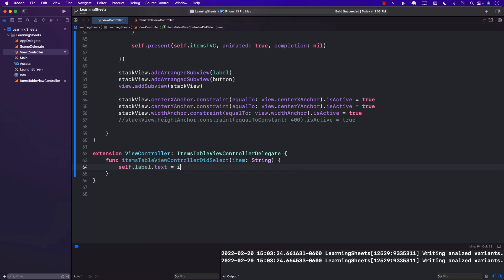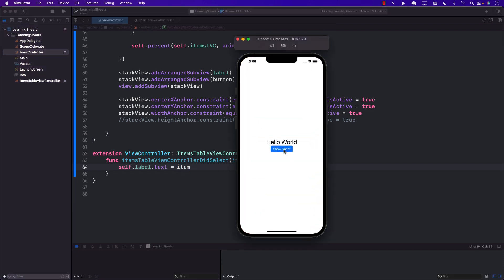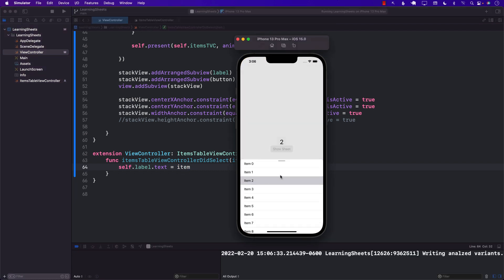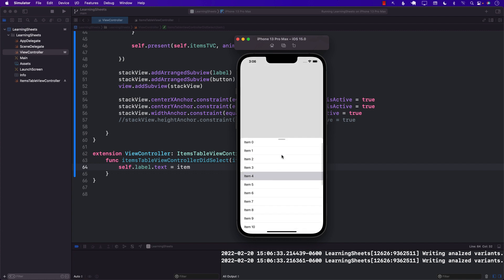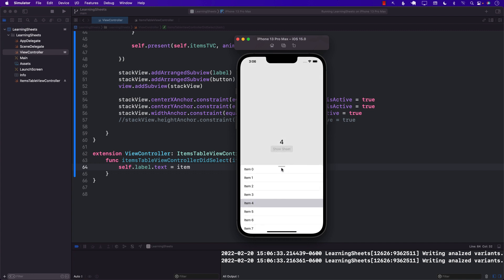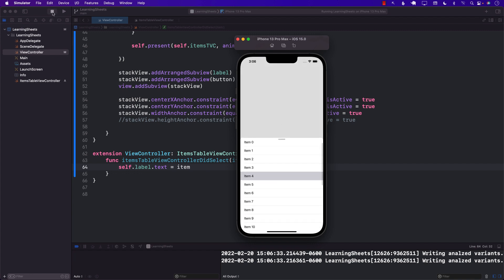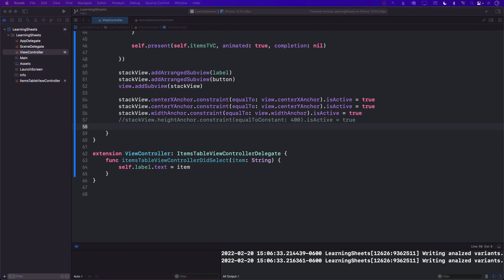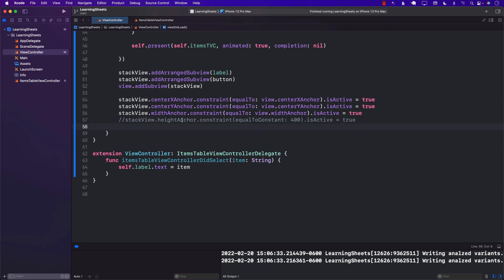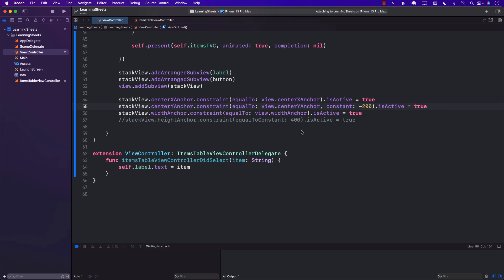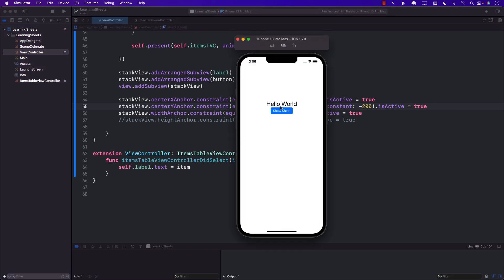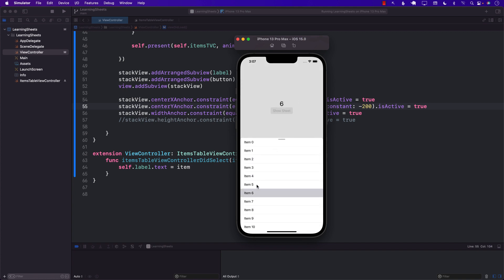The final step is to set label.text = item inside the delegate method. Let's run this — I'll show the sheet and select items. You can see it's selecting items. We need to adjust the center Y anchor a bit to move the label up so it's visible. Now if I select an item, I can actually see it on screen.